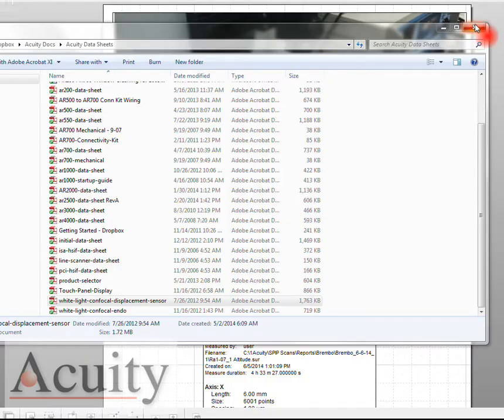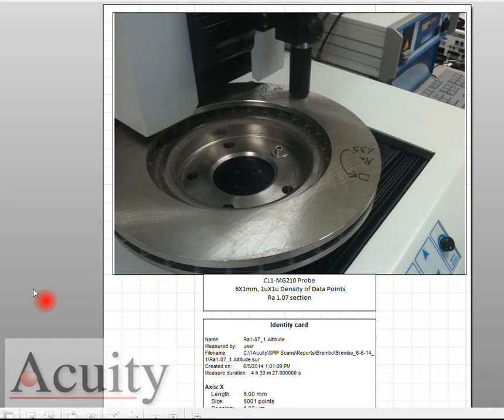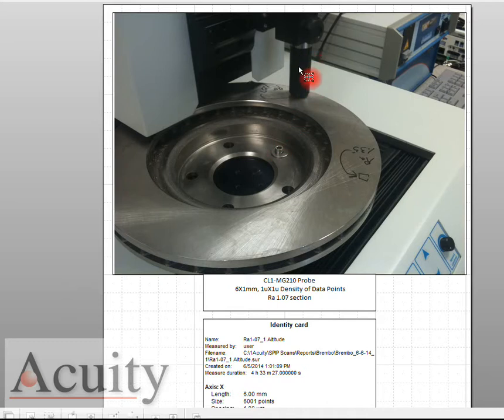Let's take a look at our setup. We have an XY stage that has a 0.1 micron glass scale encoder. Here's our CL1 probe and we're moving this target underneath it.